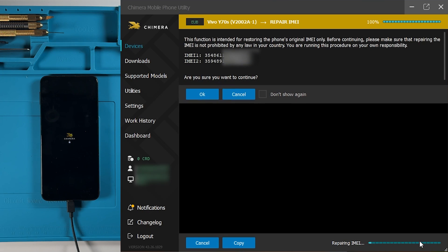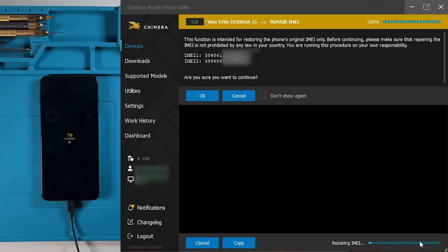Chimera will prompt you to either continue or cancel the operation. If everything is correct, click OK.